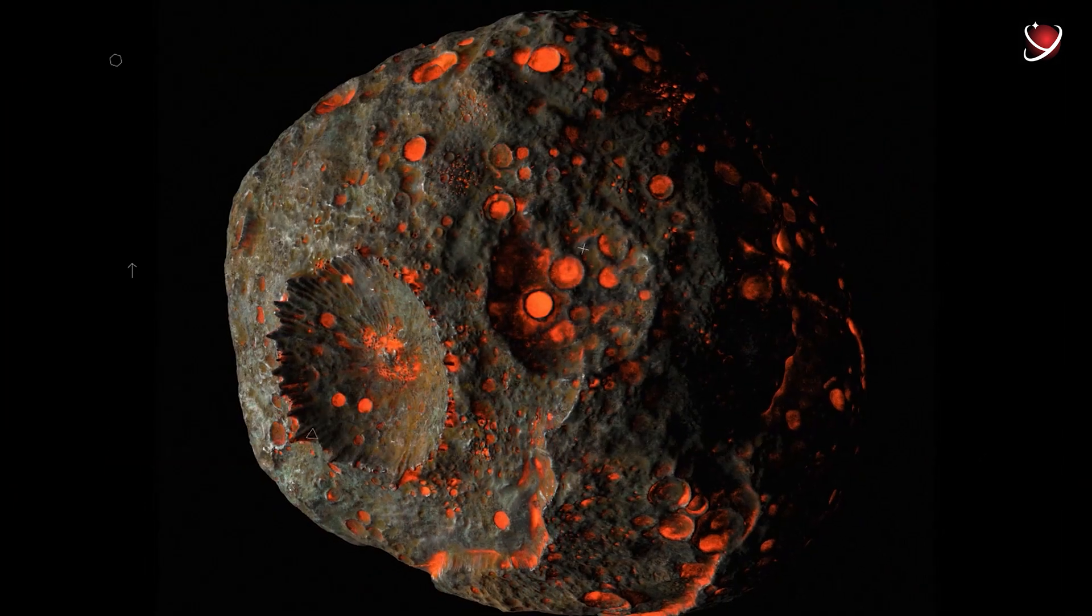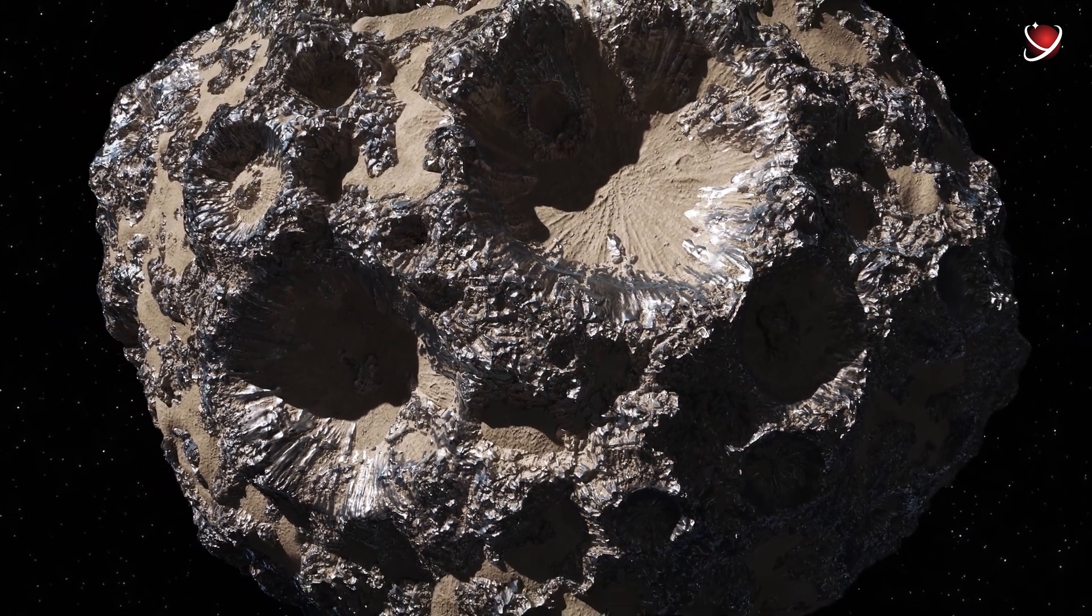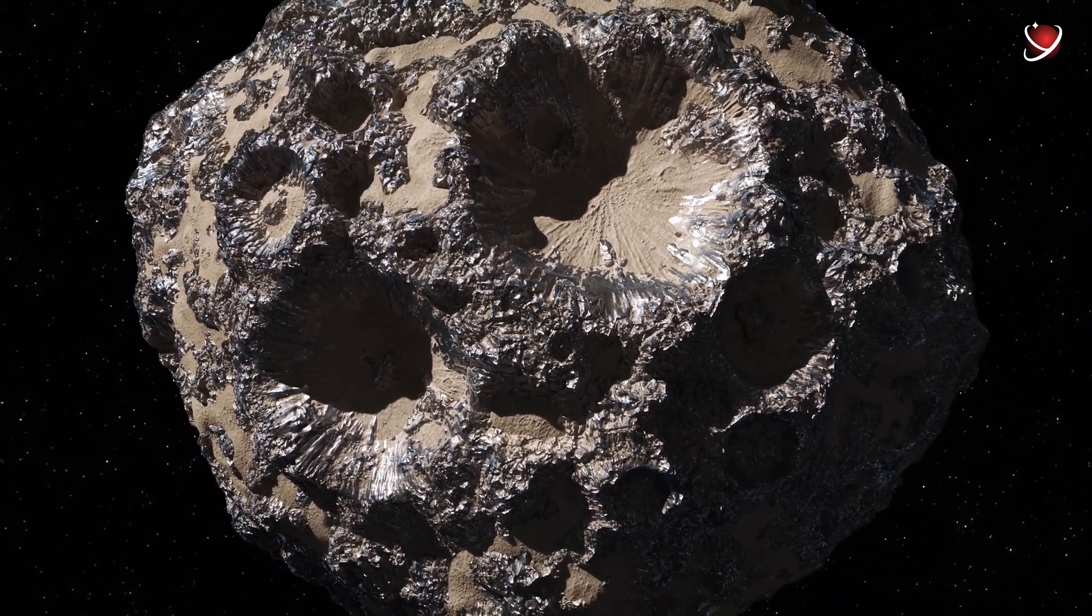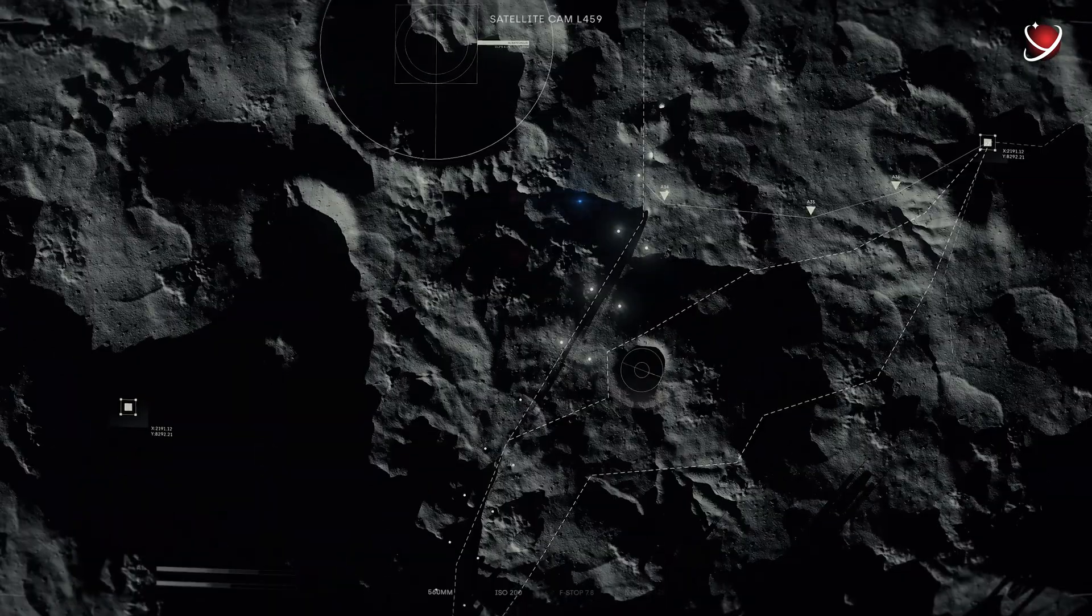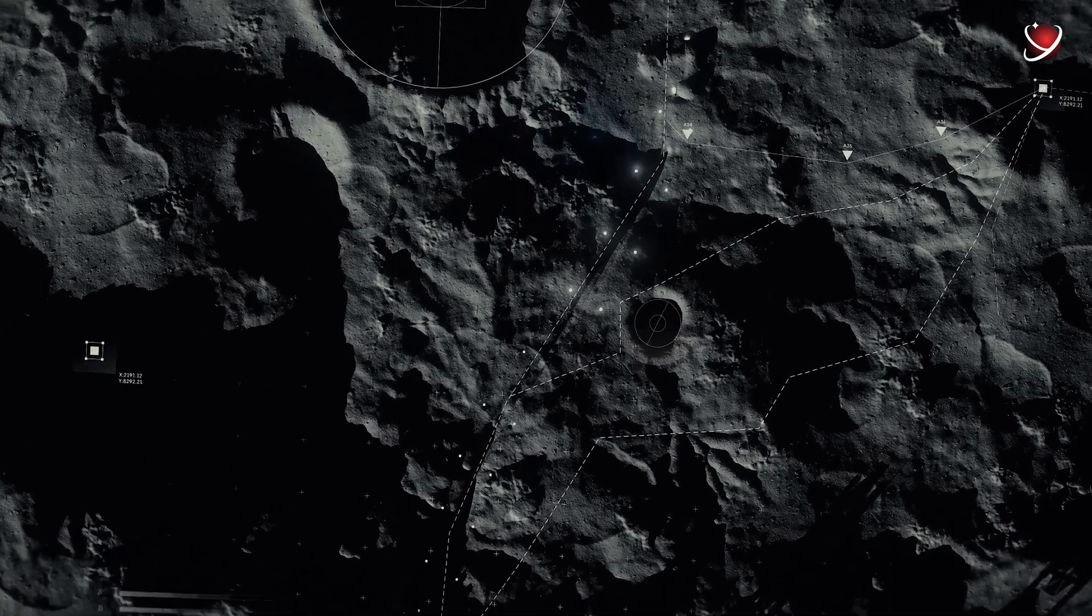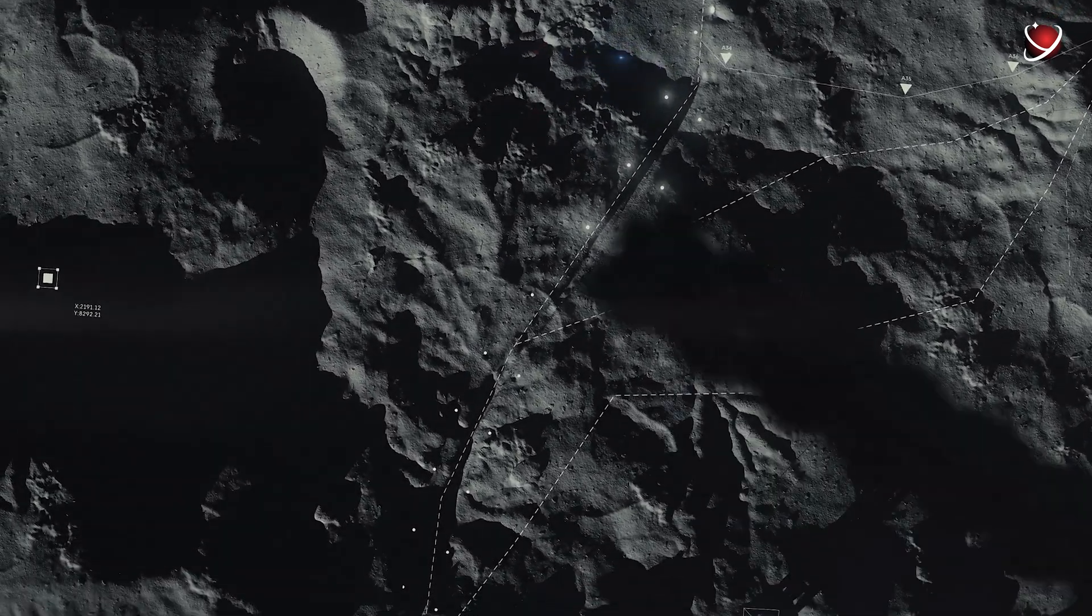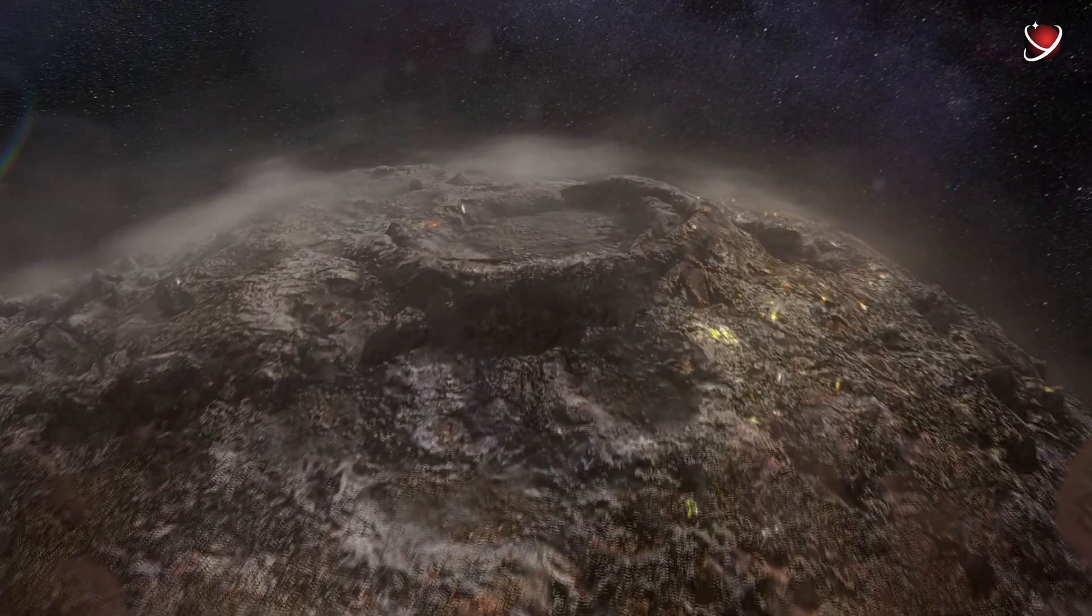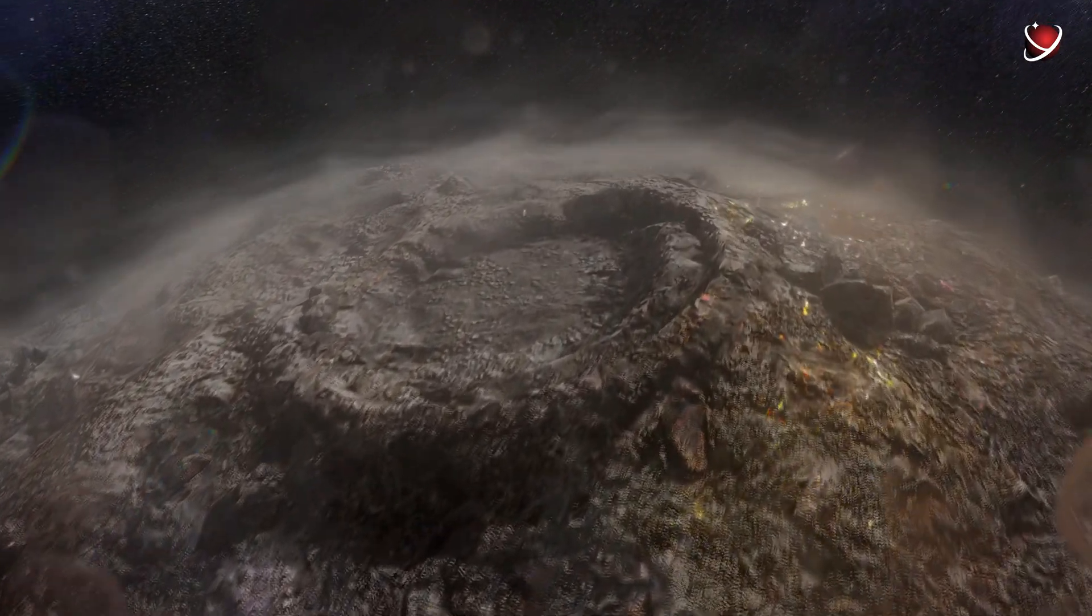Ah, and just to clarify, there are no photos of Psyche yet. Everything you see here is just a 3D model. But wait, wait, wait. If there are no images and no spacecraft has ever been on this asteroid yet, how do we know that it contains metals?